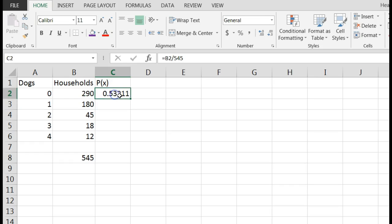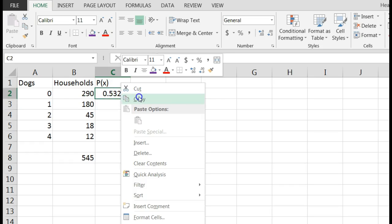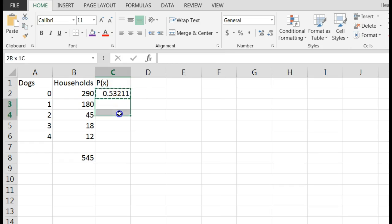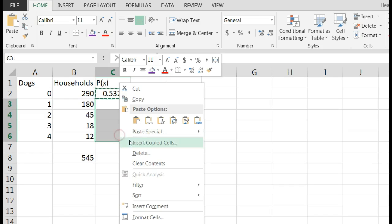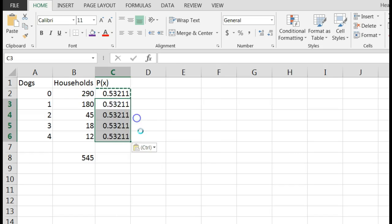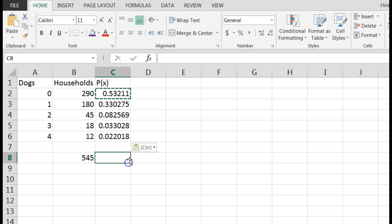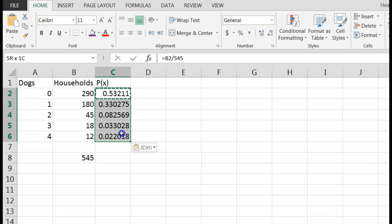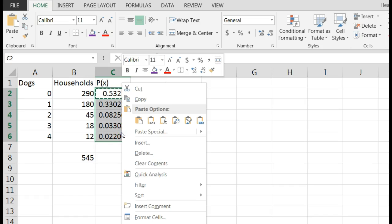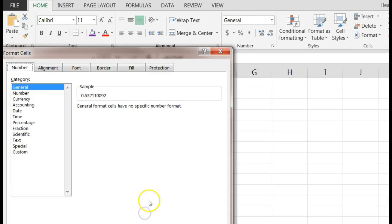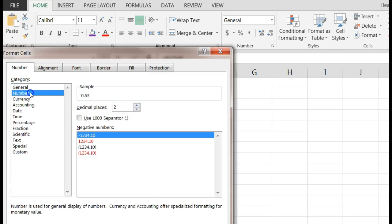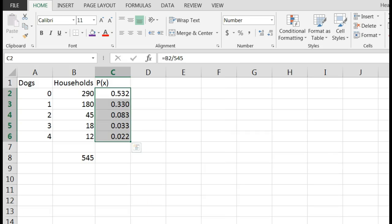But now I can copy this and paste down through here and get my probabilities. Now if I want to round these to say three decimal points, I can do that by clicking those and then right clicking and saying format cells, number, let's say to three decimal places.